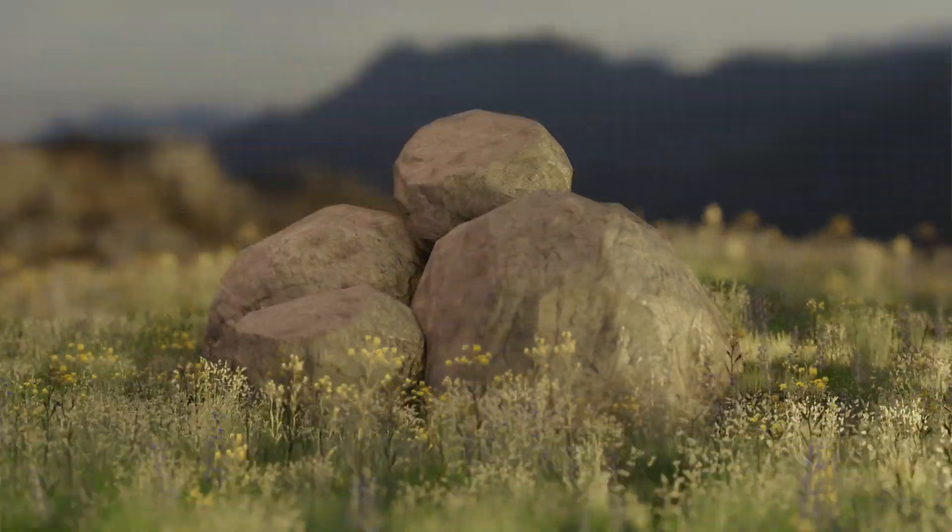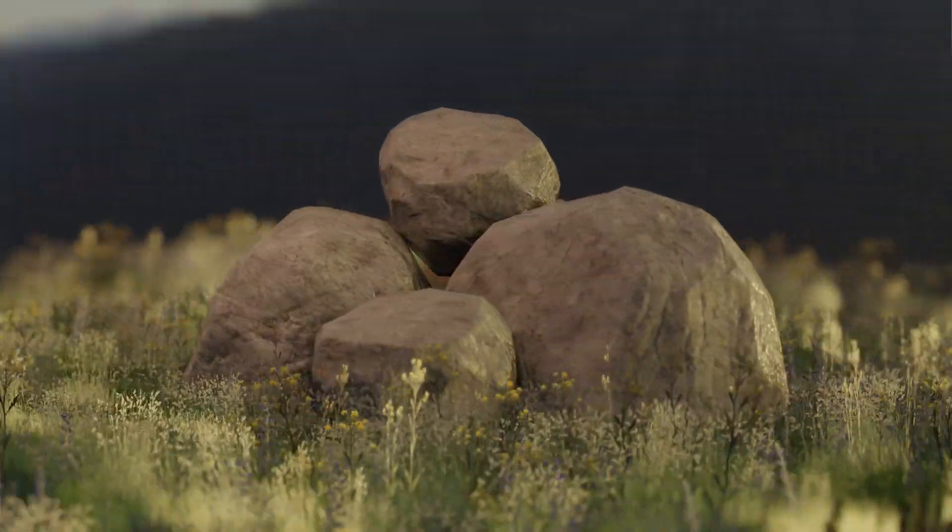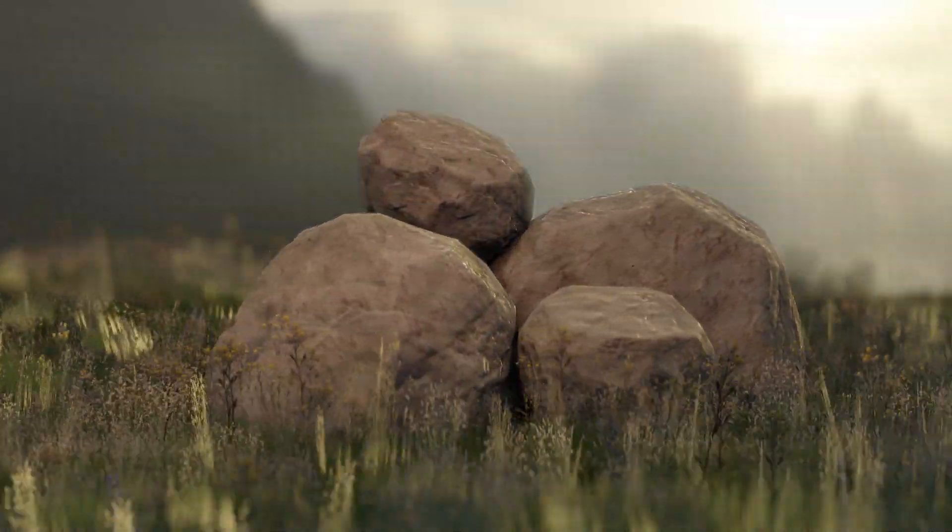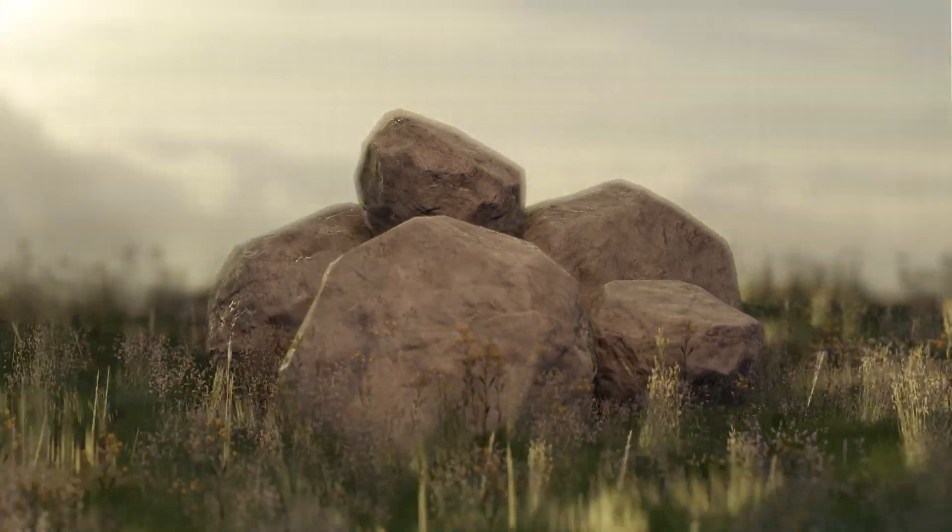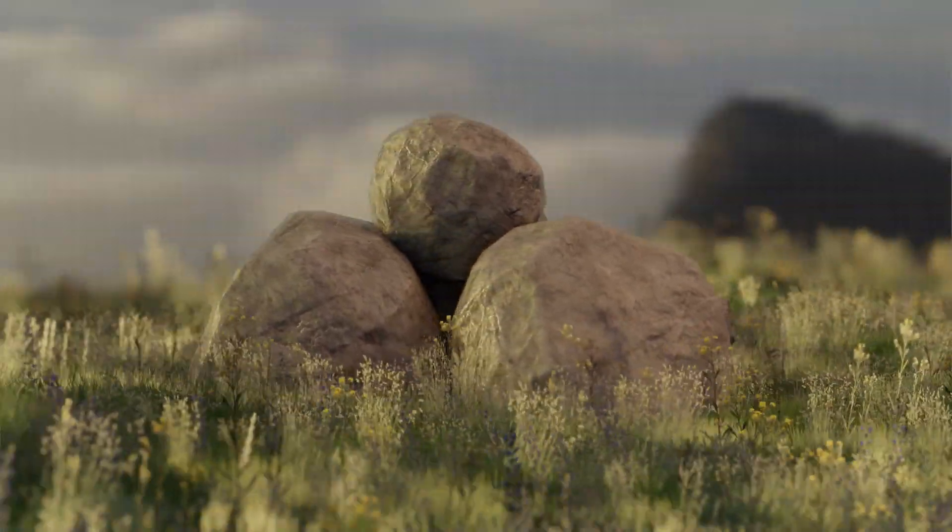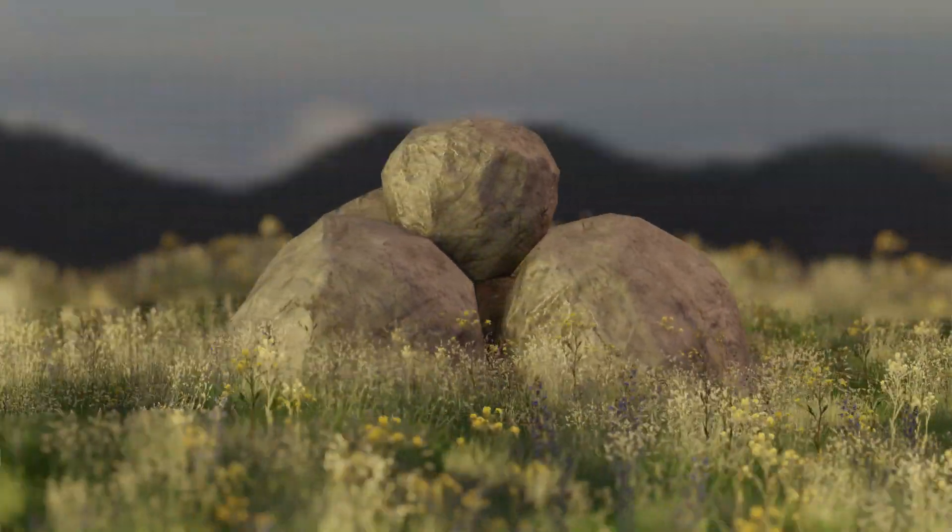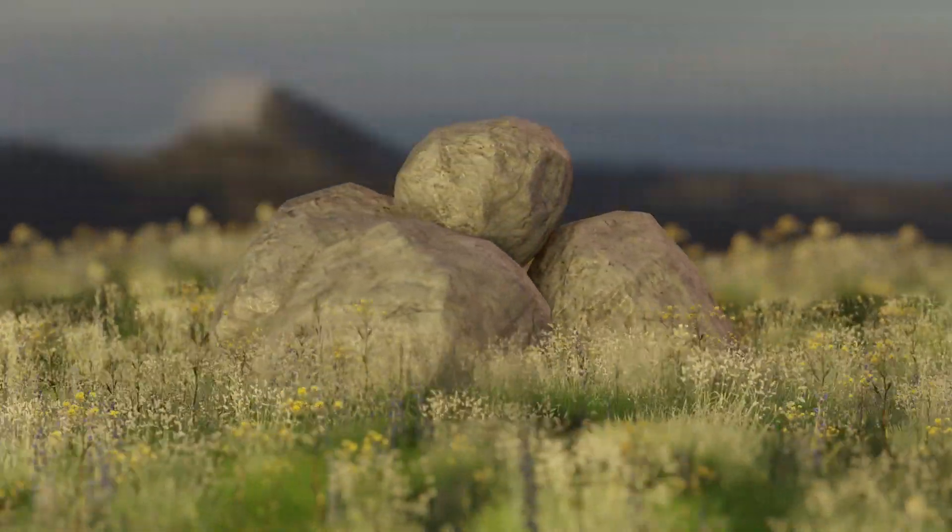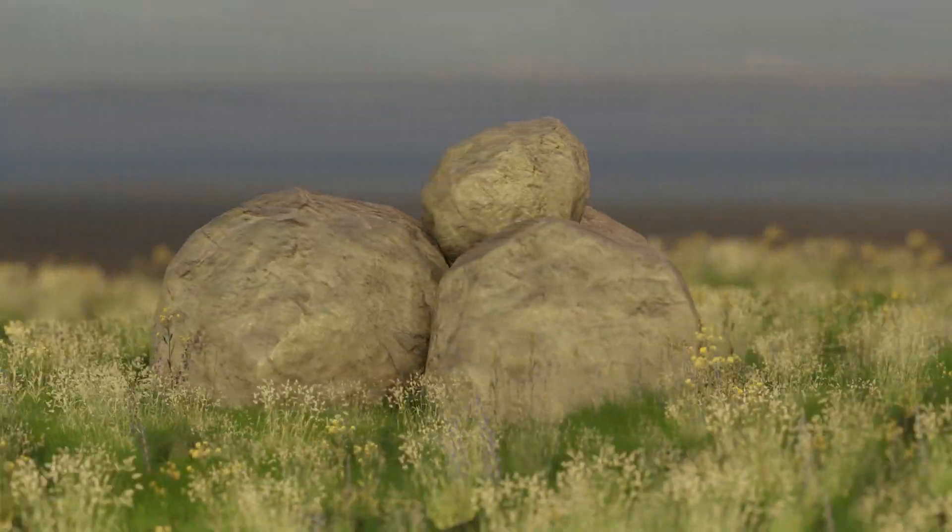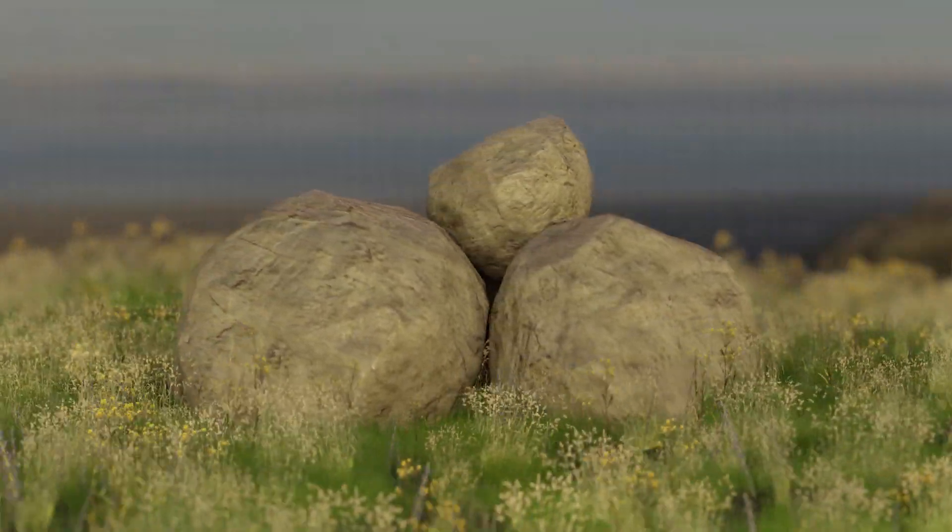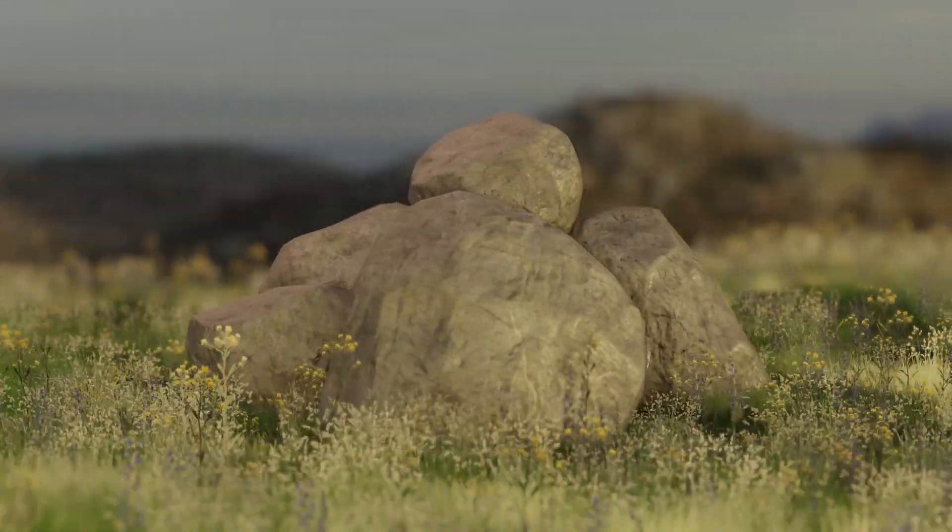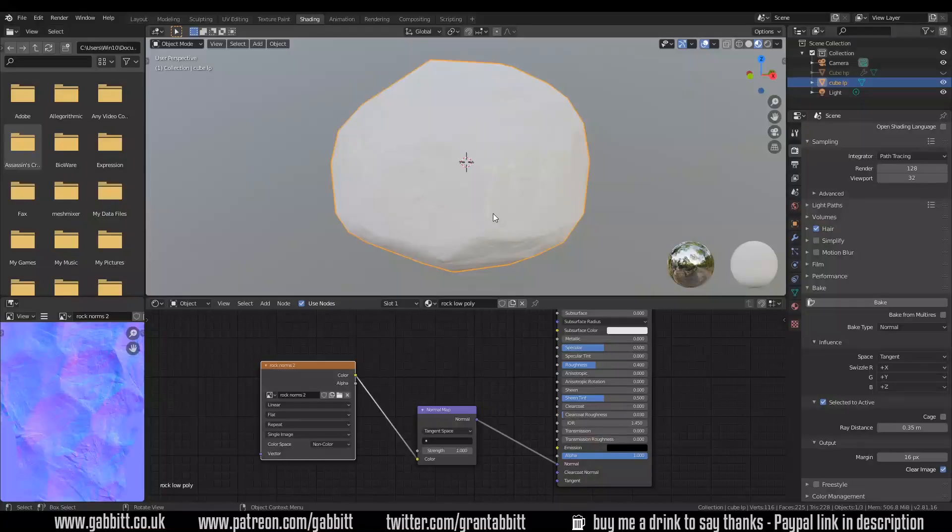Hello and welcome to Gabbit Media, I'm Grant Abbott and today is part two of realistic low poly rocks. In this episode we're baking out our pointiness maps for ambient occlusion and roughness or glossiness to make this low poly rock look amazing.